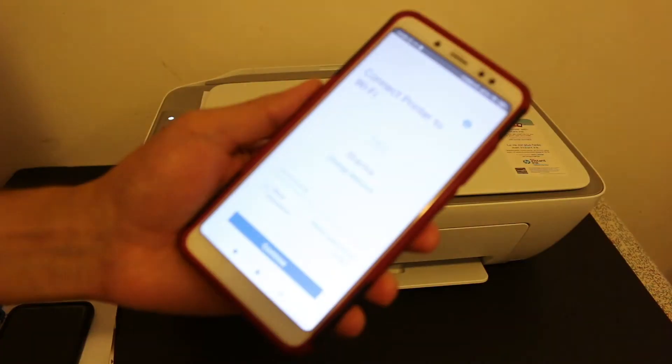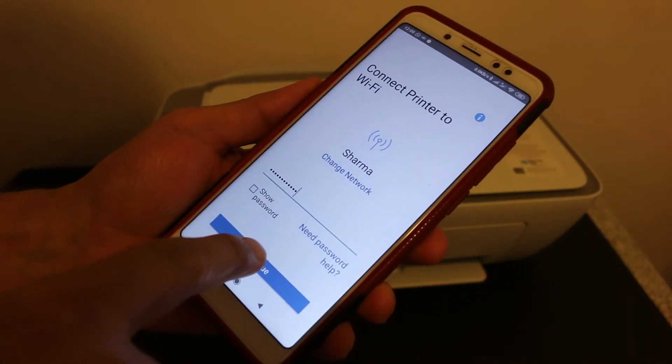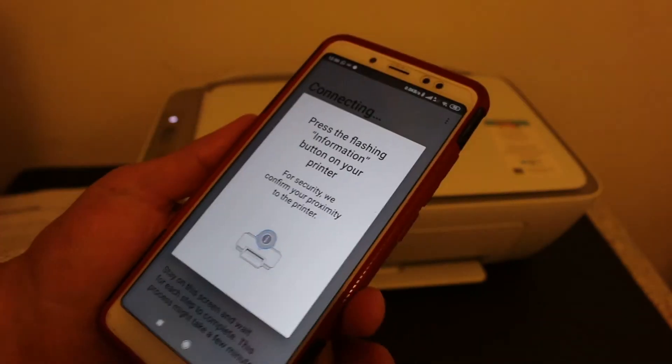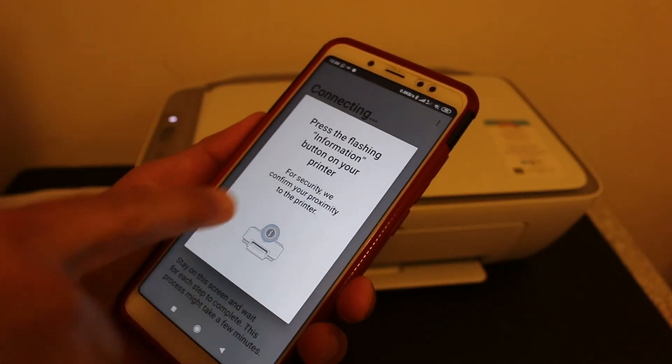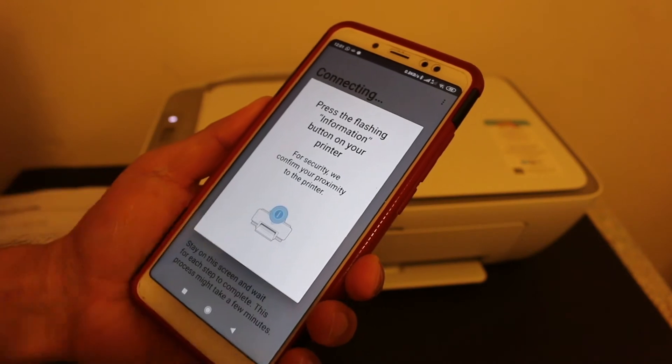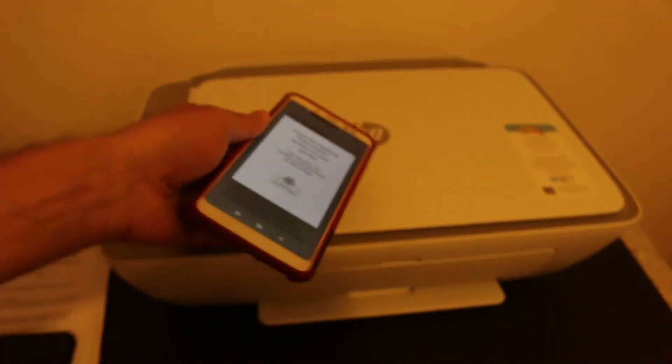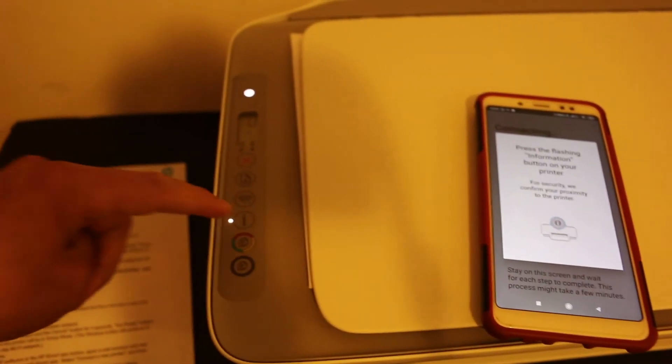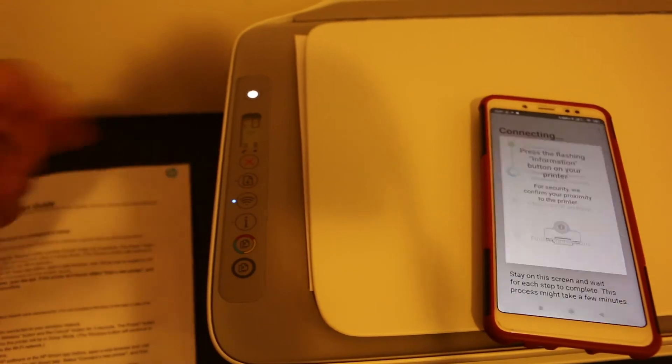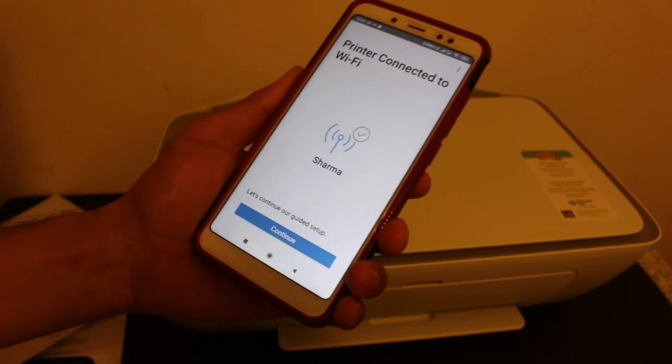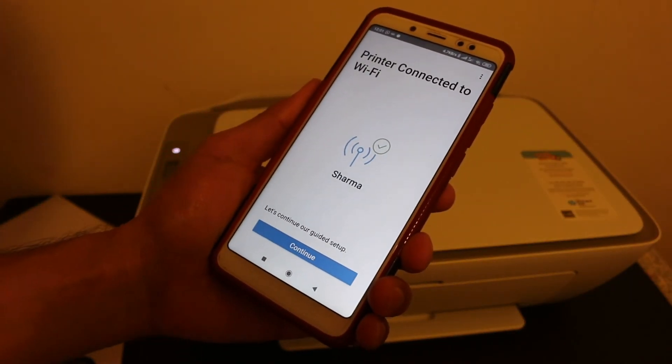Now you will see it says 'Press the information button on the display panel'. So go and press it once.